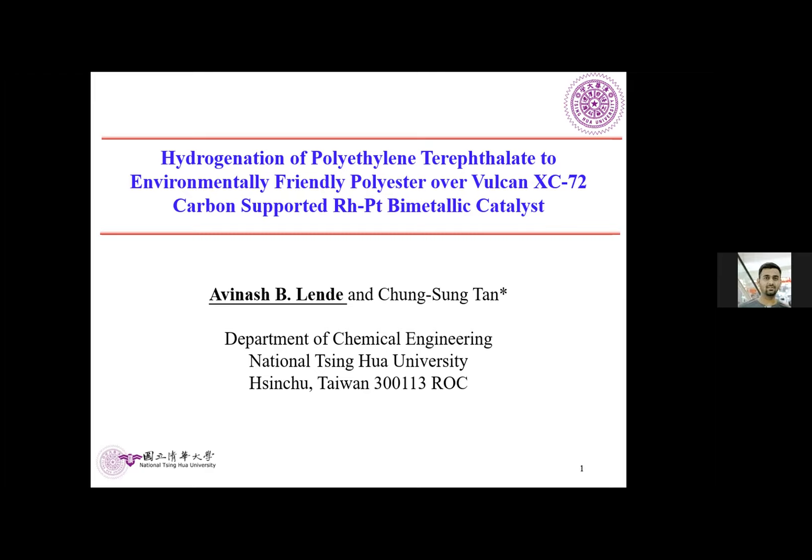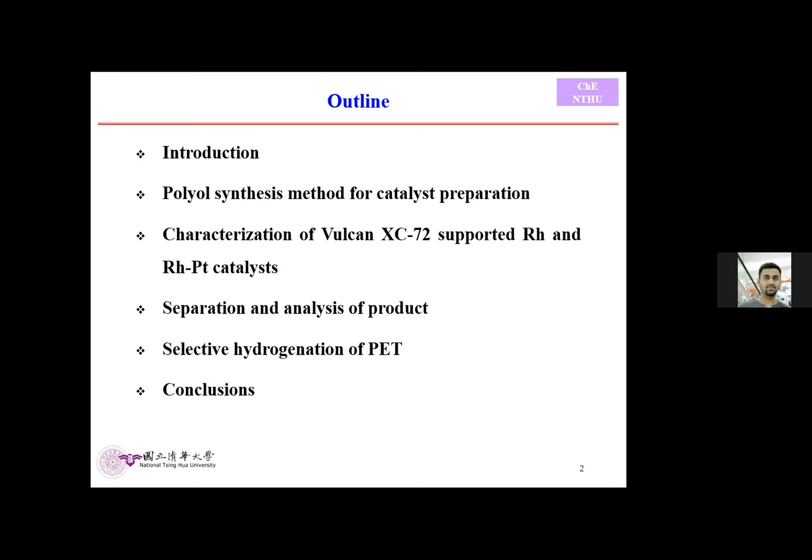In my presentation I will briefly talk about the introduction, how I synthesize the catalyst, some characterizations, the reactions, how to separate the product from the reactor, and I will show a scheme of the selective hydrogenation of PET and a short conclusion.